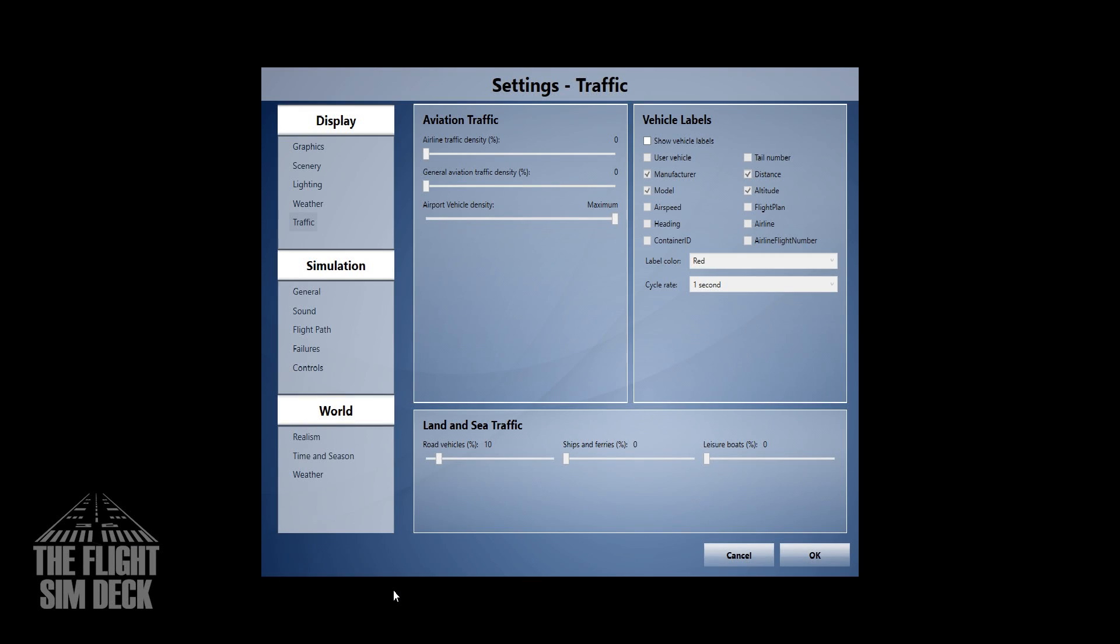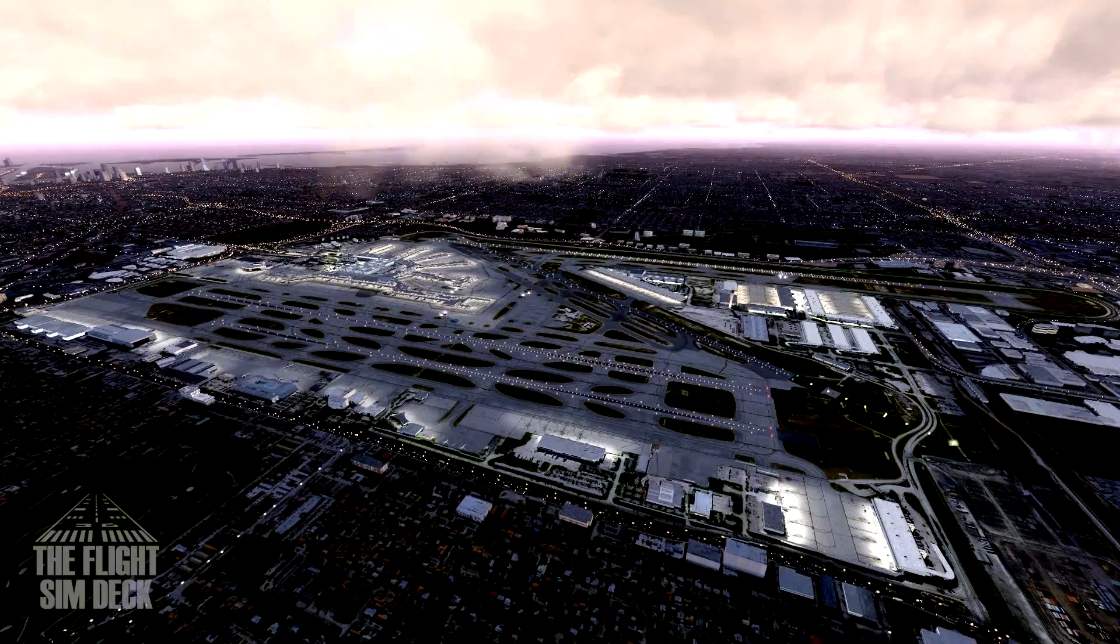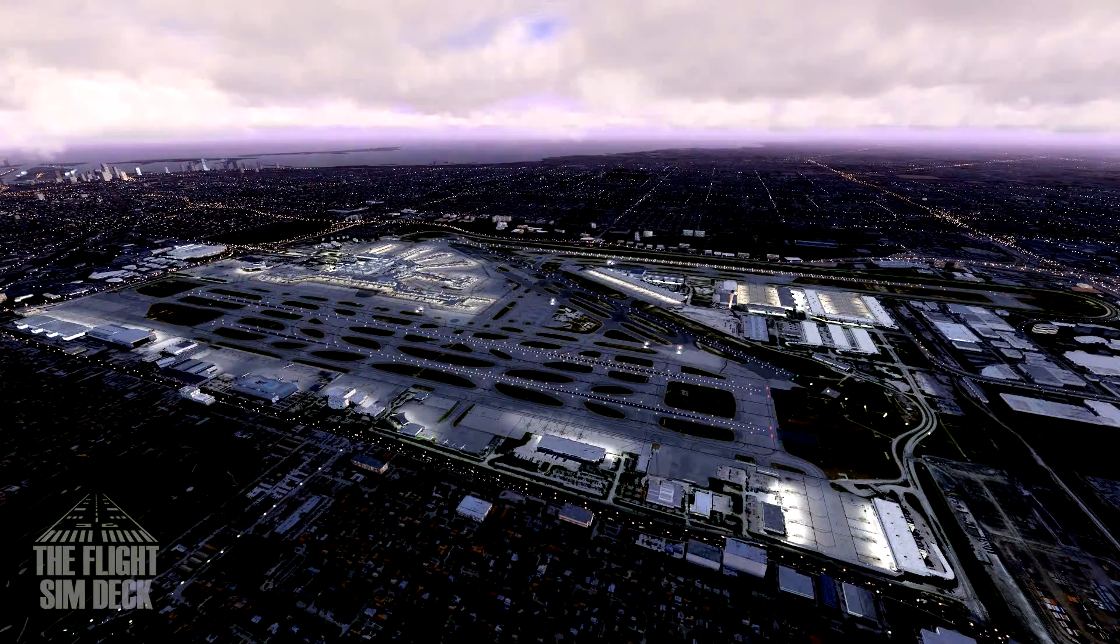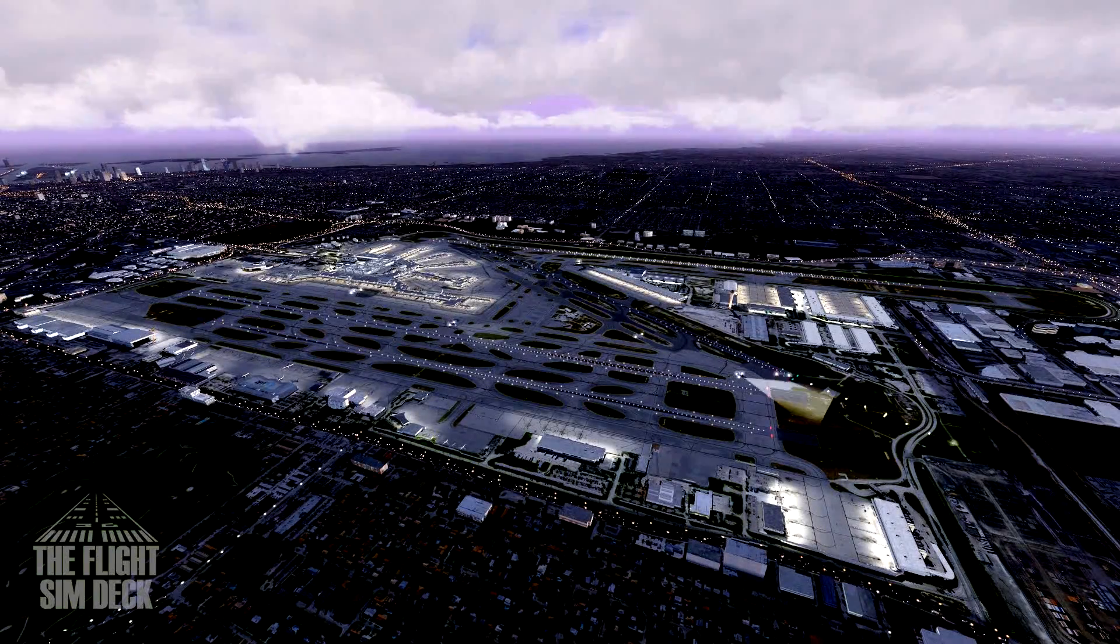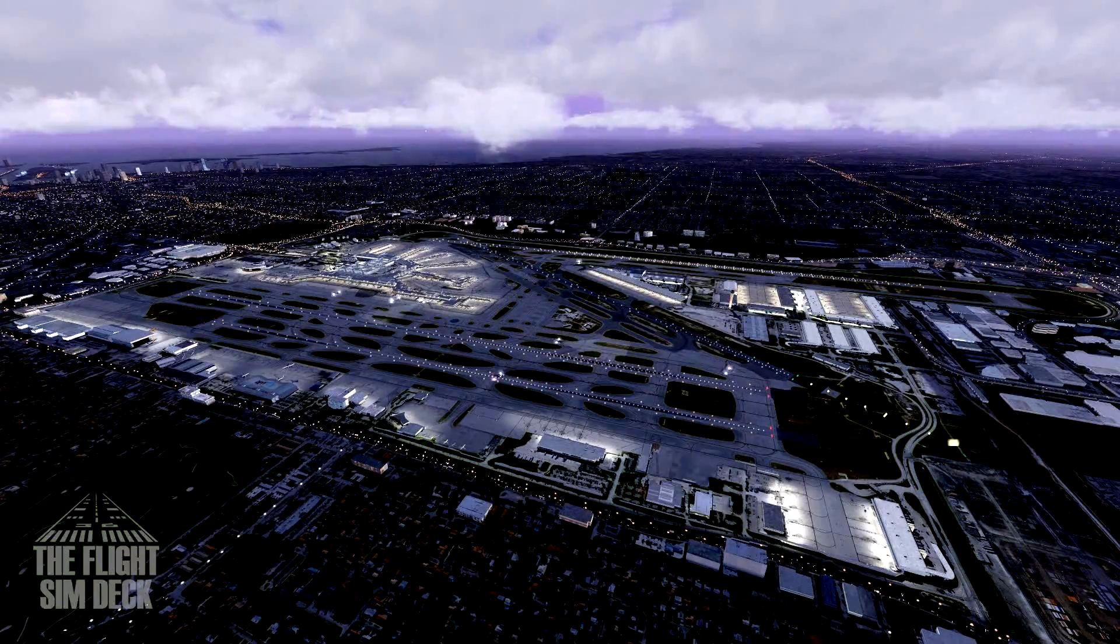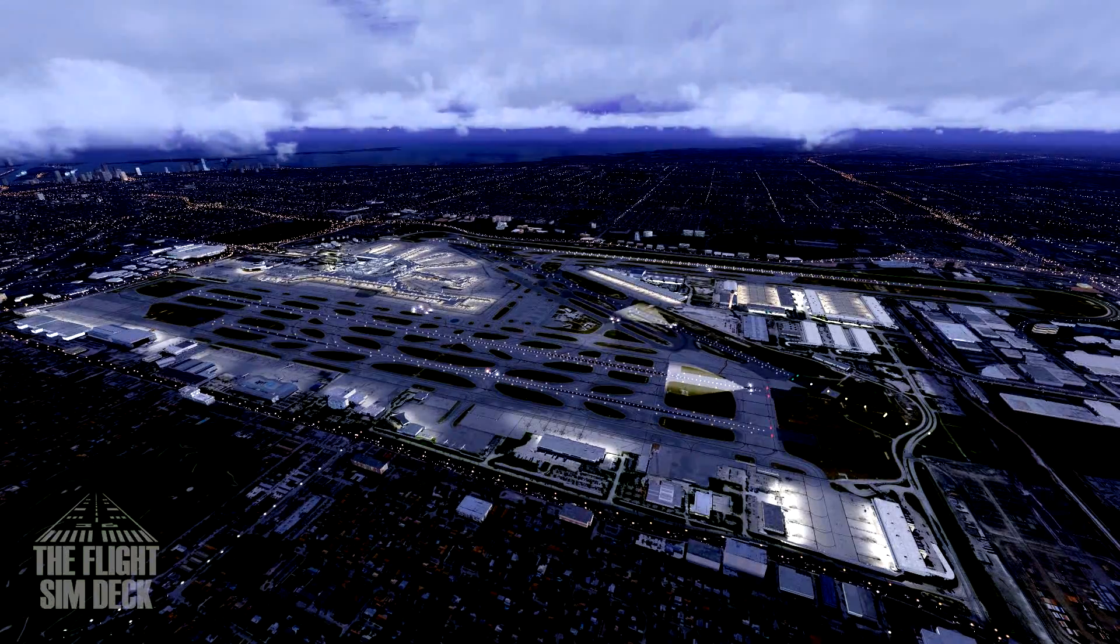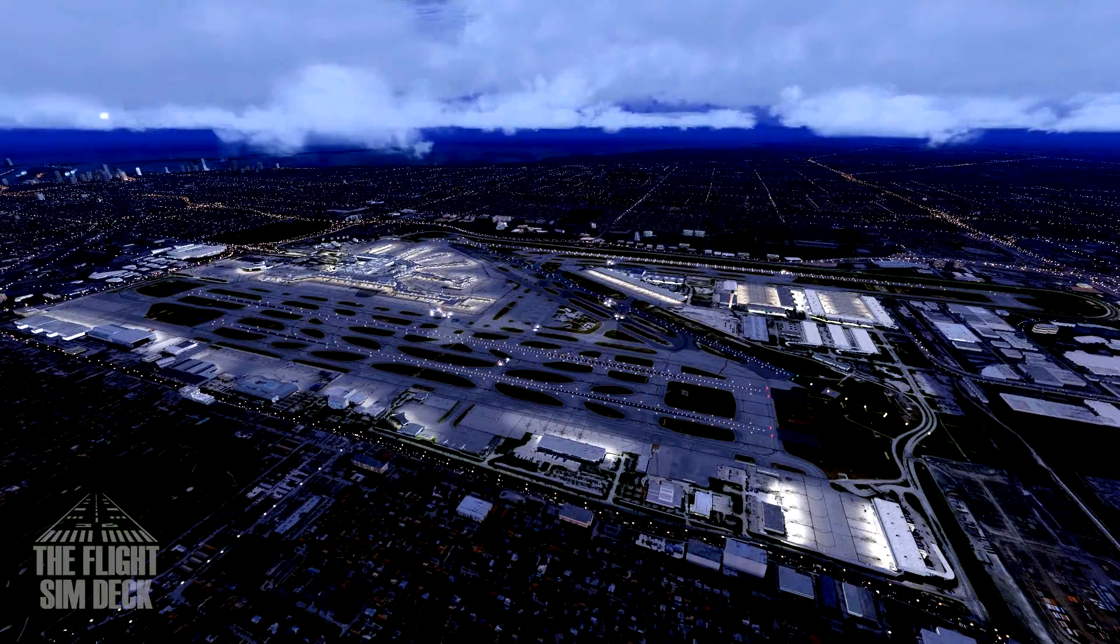One more thing you need to know is you need to have the airline traffic slider all the way to 100. I like to have the general aviation on too. But airline traffic is the most important one. Now also this traffic doesn't really get going until about 30 or 40 minutes into it. So keep that in mind.